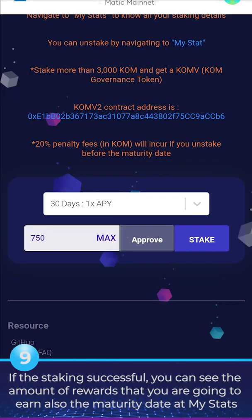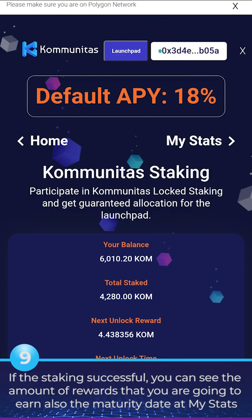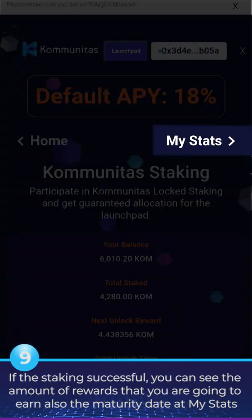11. If the staking is successful, you can see the amount of rewards you are going to earn, along with the maturity date and your stats.